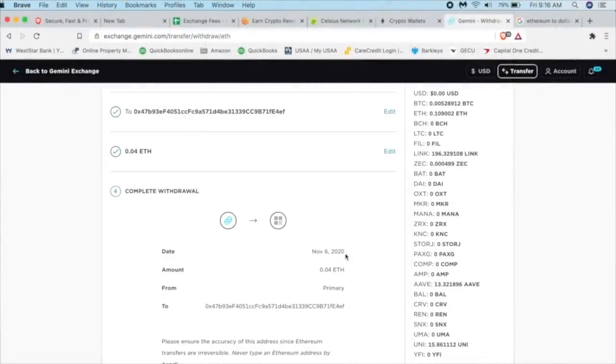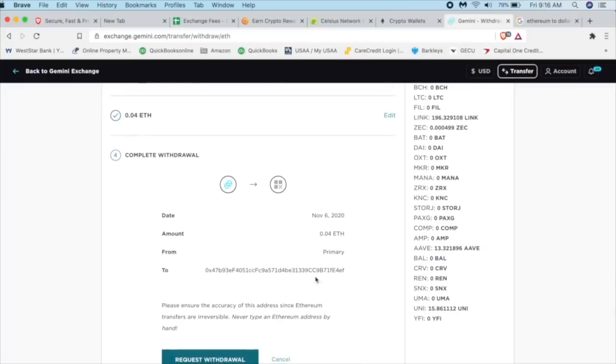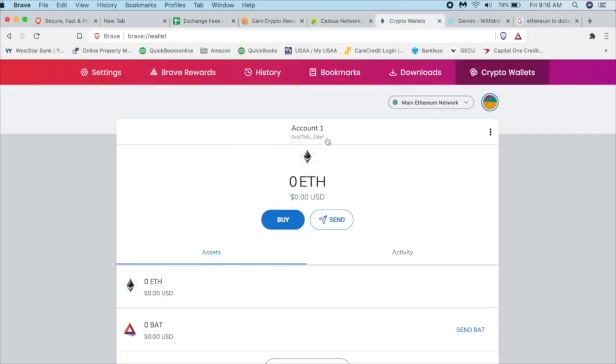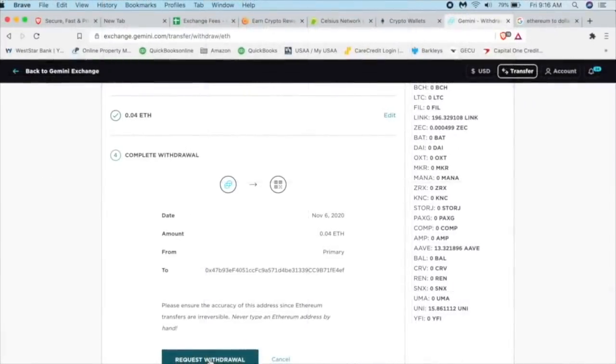And here's the date. Date November 6. Amount 0.04 from the primary to this address, which is our address right here. And yes, that looks good. So we're going to request a withdrawal.